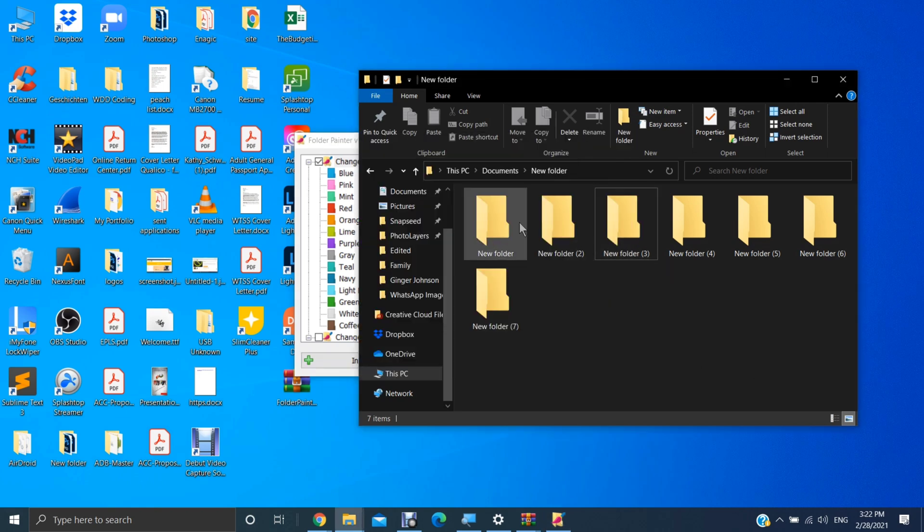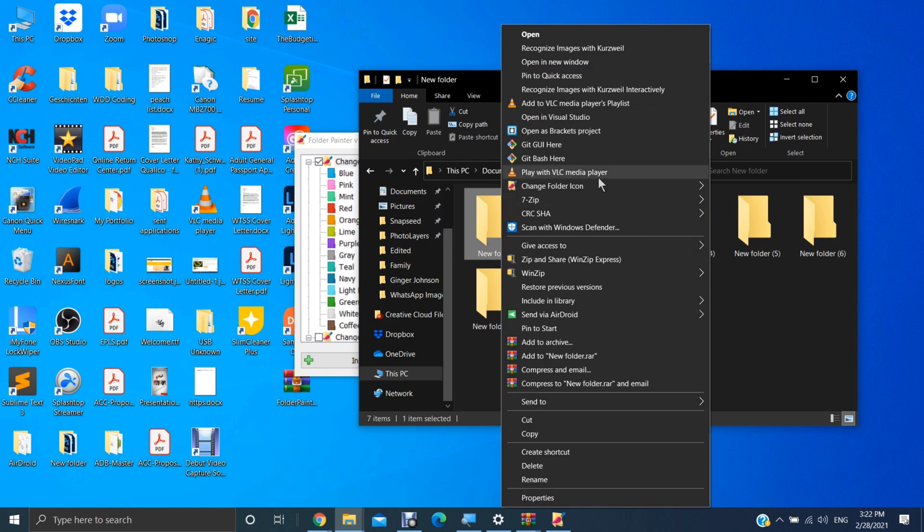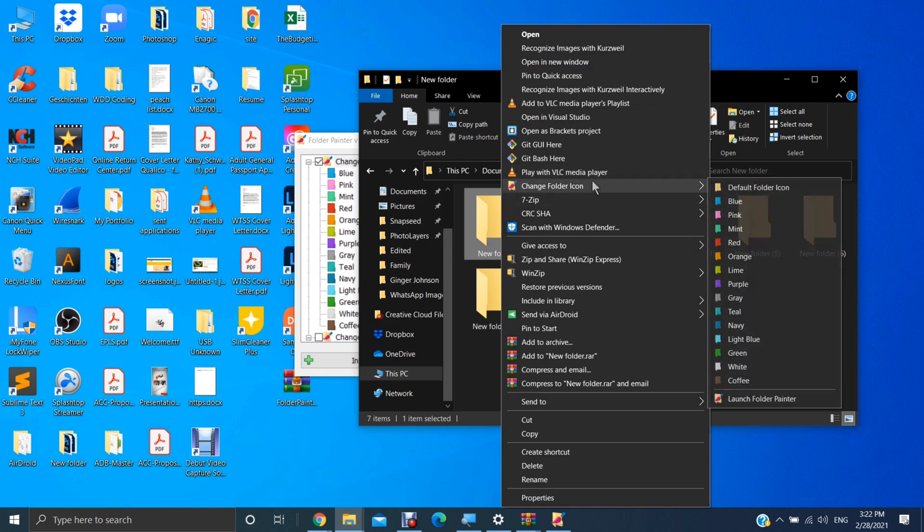And now we're going to go to this dummy folder that I've created here and right-click. And as you can see right here, we can now, by hovering over this, there's another submenu showing up here. And you can see all the colors that we can choose.